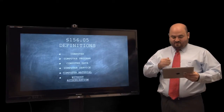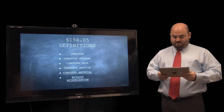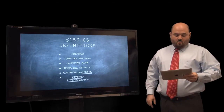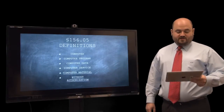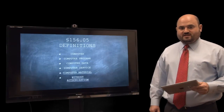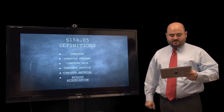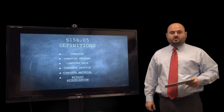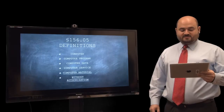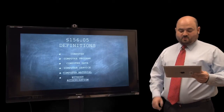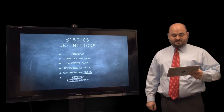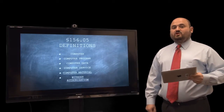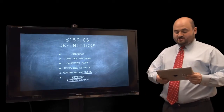Let's start by looking at the definition of terms. Section 15600, which is definitions, gives us a list of definitions. It defines words like computer, computer program, computer data, and computer service. However, nothing is more complicated than two of the definitions: computer materials and without authorization. Let's take a deeper look at these two definitions.